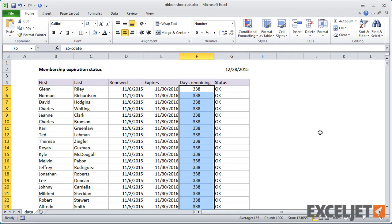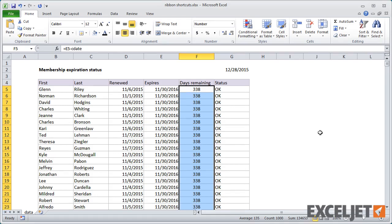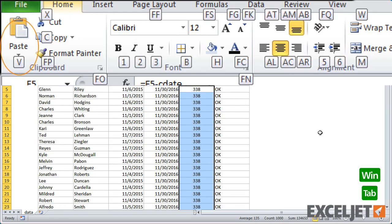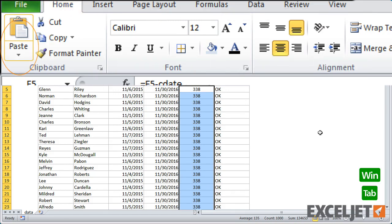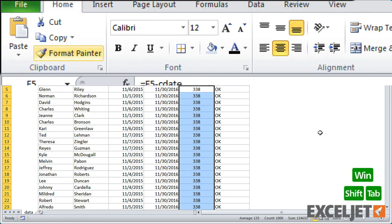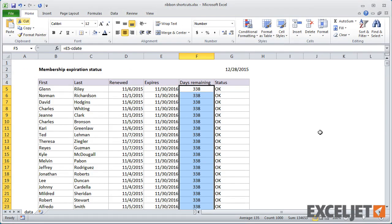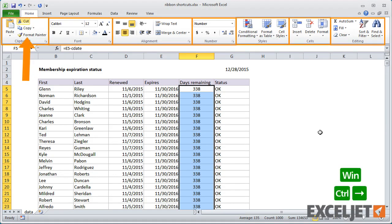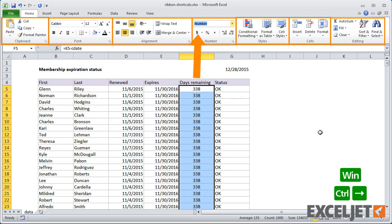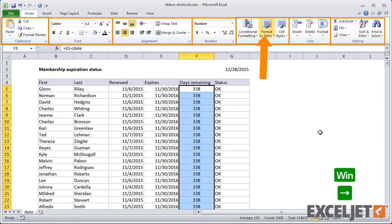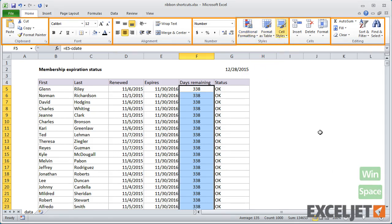Once you have a tab on the ribbon selected, you can use the Tab key to select the first command. Then move through commands using Tab and Shift-Tab. With the Ctrl key down, you can use the left and right arrow to move through groups. Once you have a command selected, you can use the Space key to open menus and make selections.